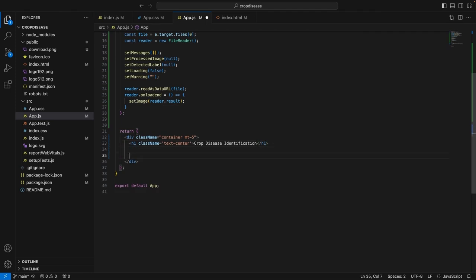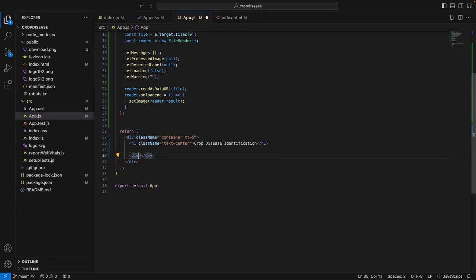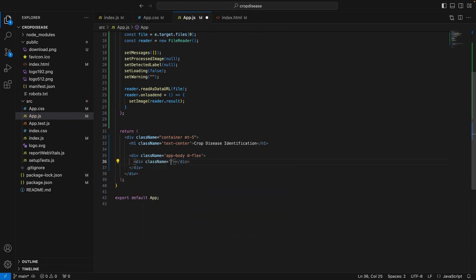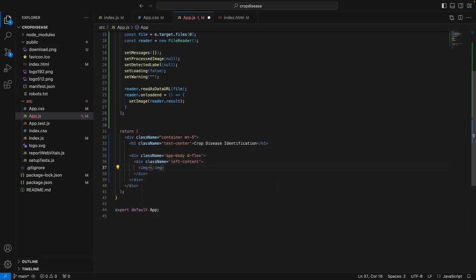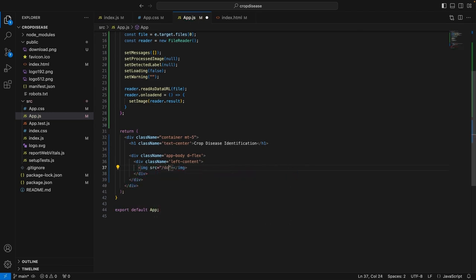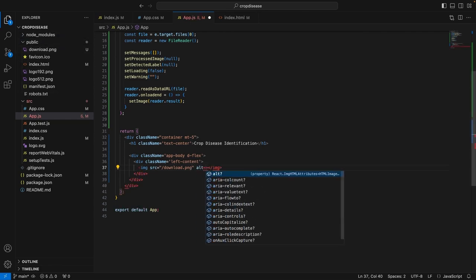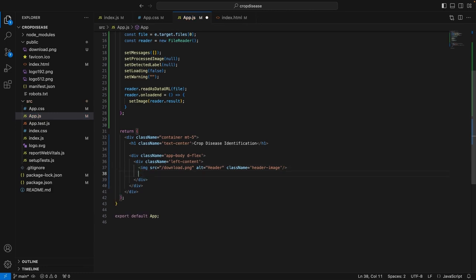So, let me create a new div. So, div class name equals app-body d-flex. Then, I will create another div which will contain the left content of our application. So, the class name will be left-content. Let me just quickly add the logo here. So, the image source will be /download.png. Essentially, we are pointing towards this file. We don't need to add the public/download.png for this. The assets in the public folder are at the root of the application. The class name is equal to header-image.